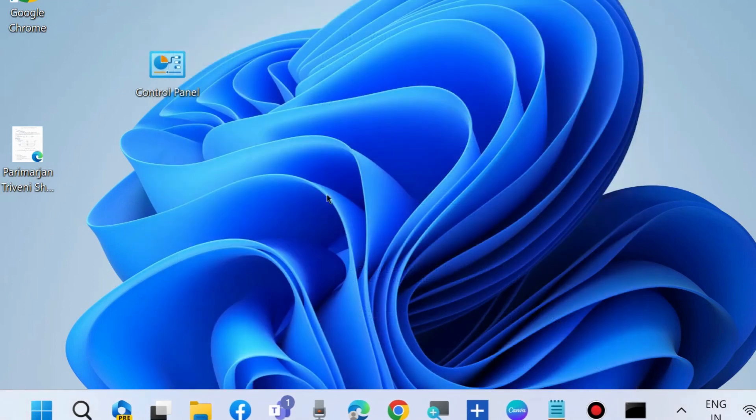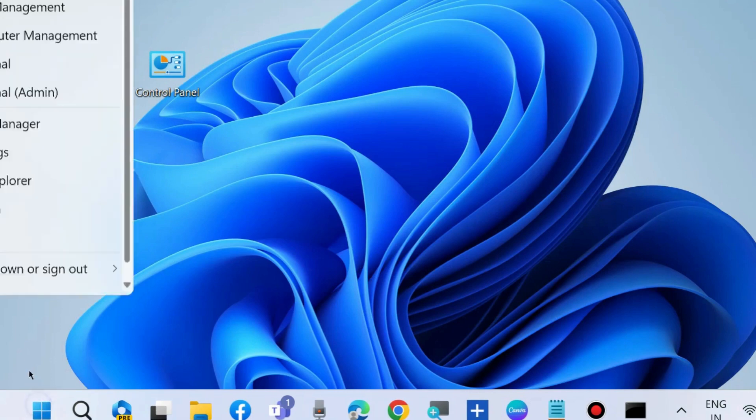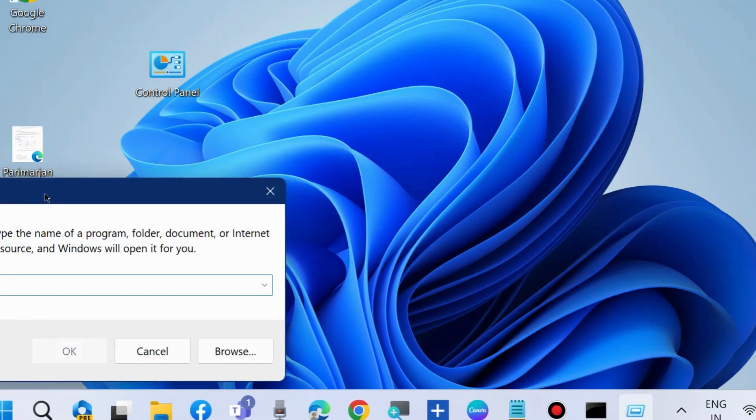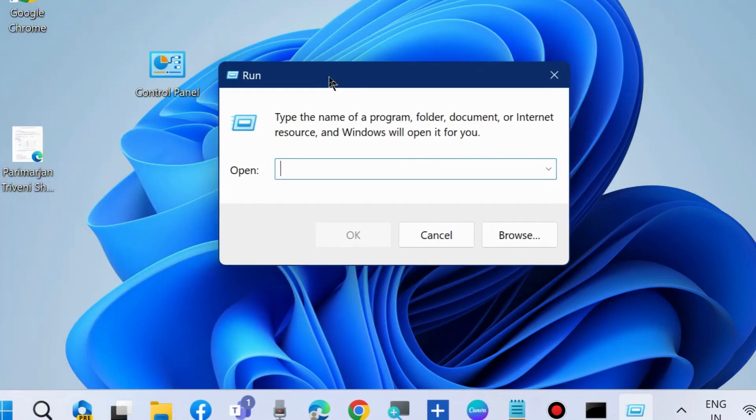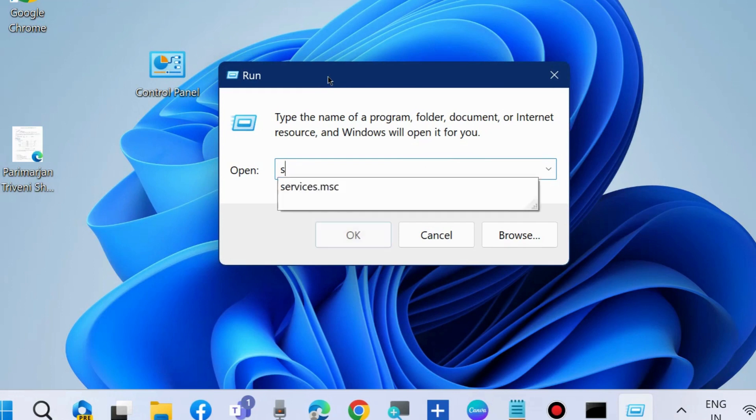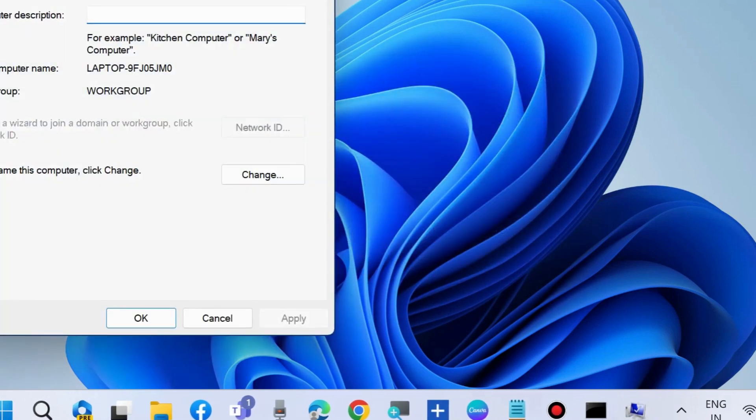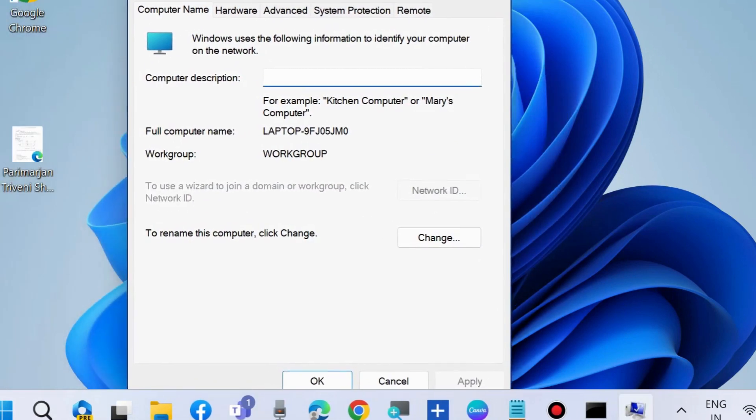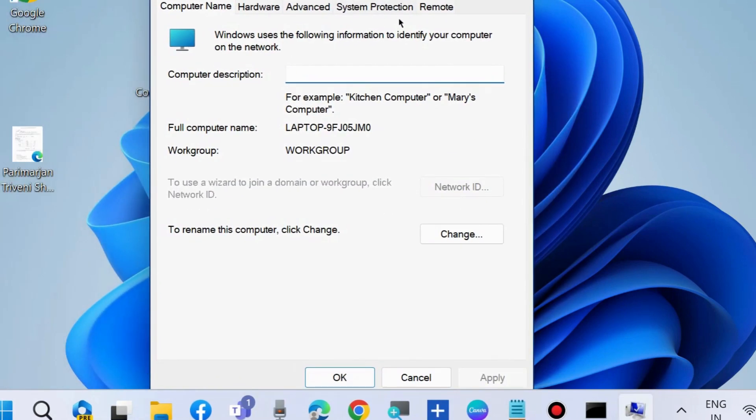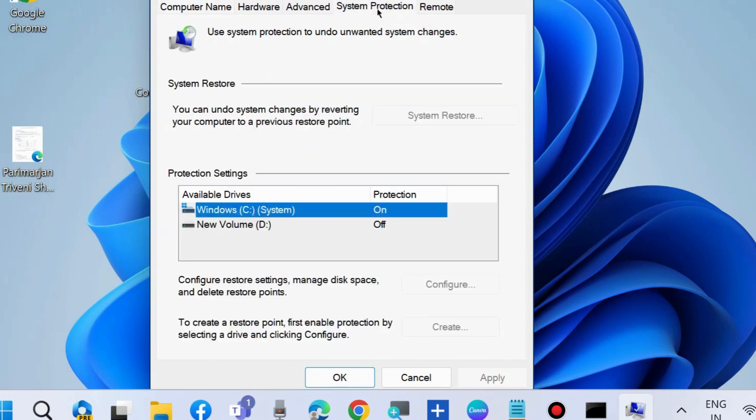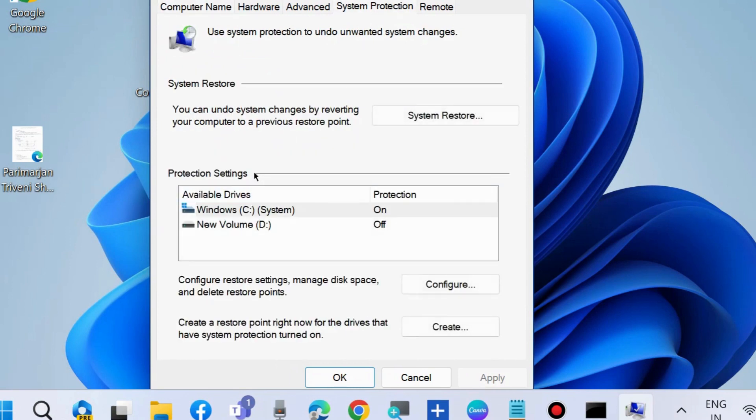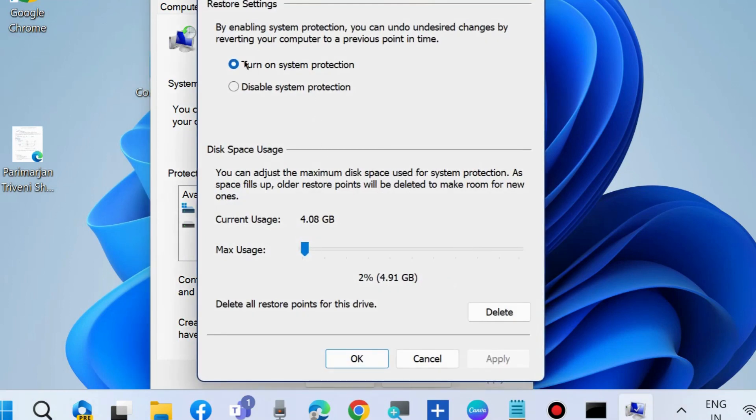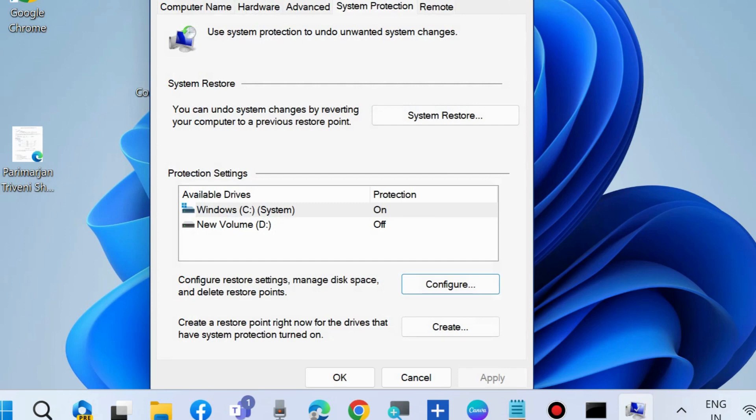The next workaround is to enable System Restore. Go to the Run command box and type sysdm.cpl. From the top menu bar, go to System Protection and choose Configure. Make sure that Turn On System Protection is checked. If not, check it and click Apply, then OK to save the changes.